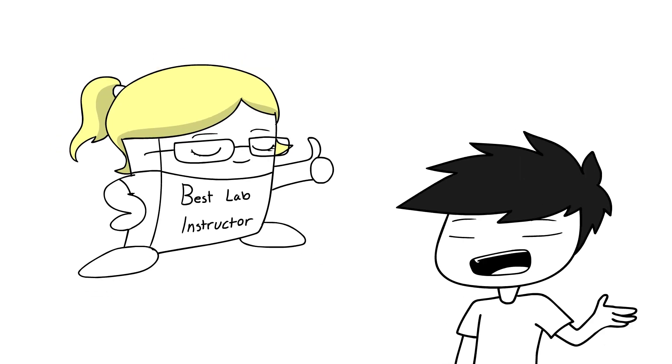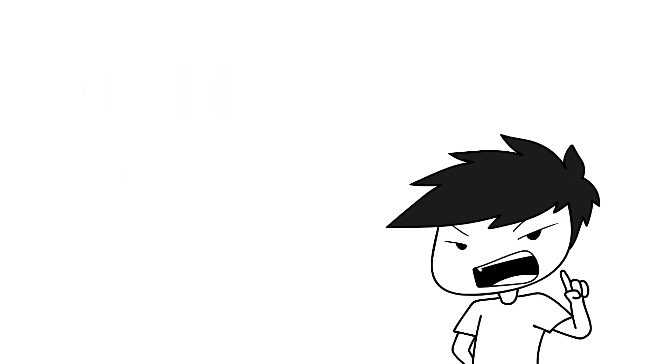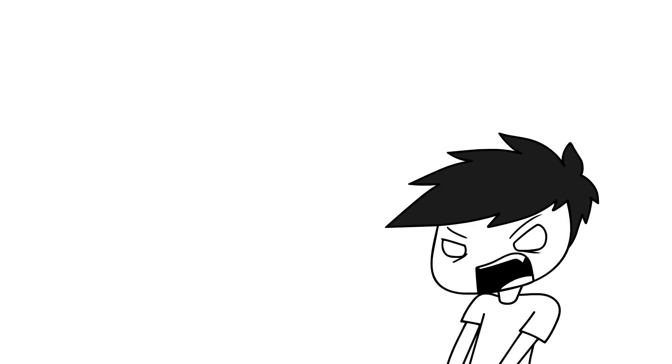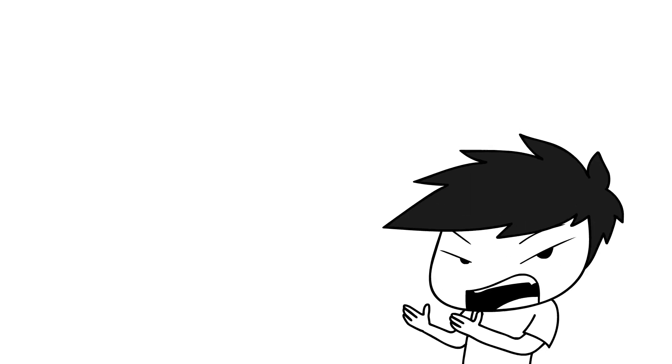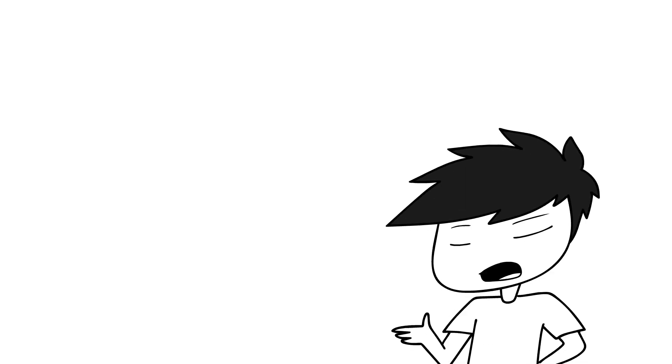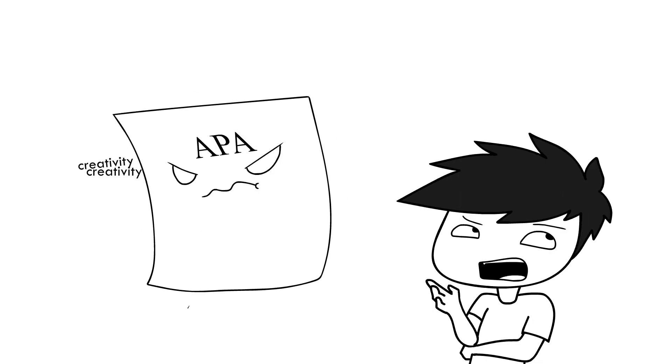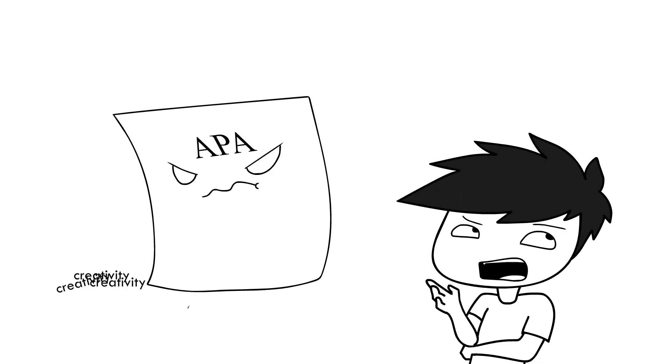The problem I faced was that writing YouTube scripts has literally nothing to do with writing APA papers. Basically, APA doesn't allow any creative writing.